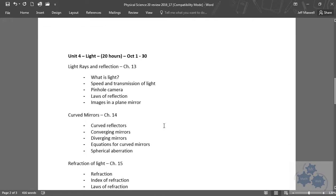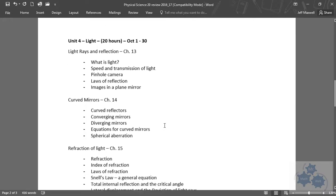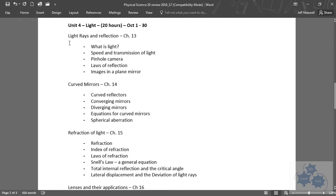Then we moved into light. We talked about light rays and reflection, the pinhole camera, laws of reflection, images in a plane mirror, and images in curved mirrors.